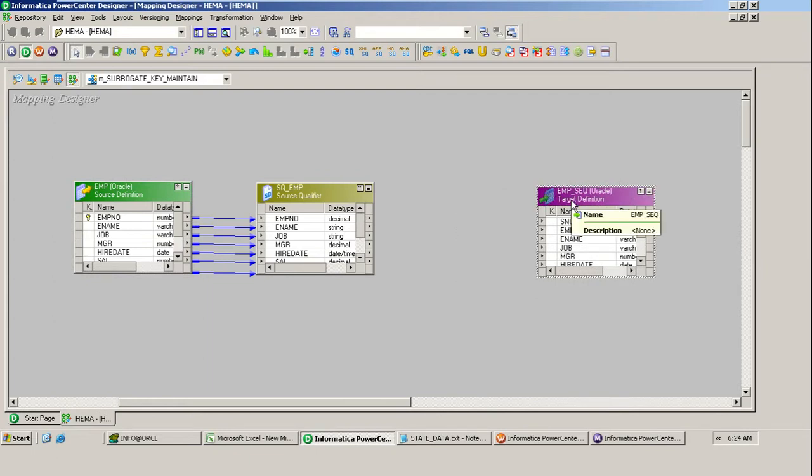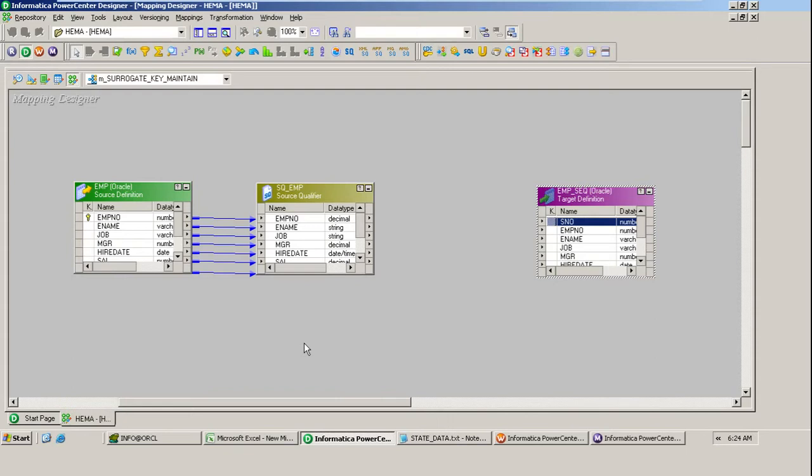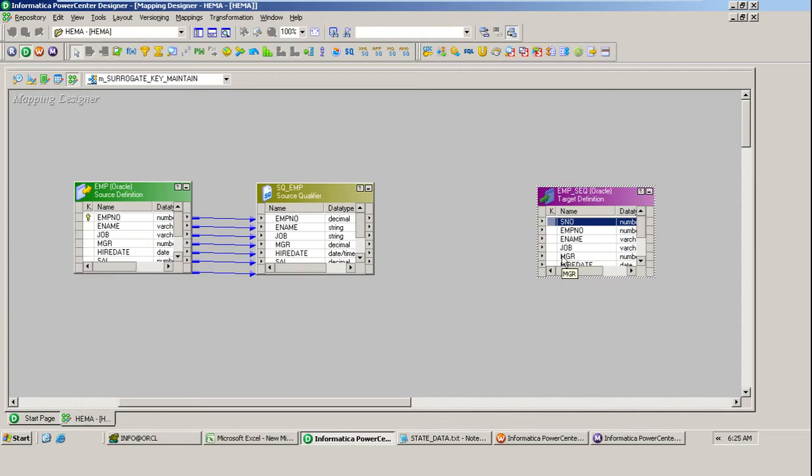Two steps we need to achieve this. First, find out what is the maximum serial number in the target table. Second, generate the sequence number for that particular load. Once you get the sequence number for the particular load, you can add it to the maximum number. For example, if 10 records are already present in the target, generate sequence 1 to 10, then add: 10 plus 1 equals 11, 10 plus 2 equals 12, and so on.